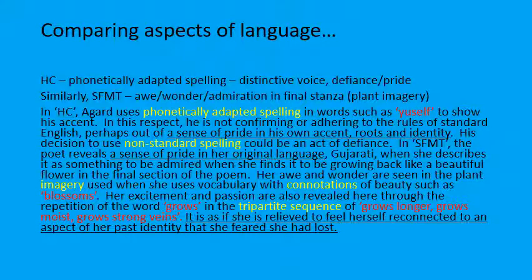You now have some work to do to complete this essay - look back at all the other aspects of language analysis you could make. Re-read the poems, decide what you want to say, and make sure you've got really clear ideas before you start writing. If you don't really understand an aspect of the poem, you won't be able to write about it confidently.